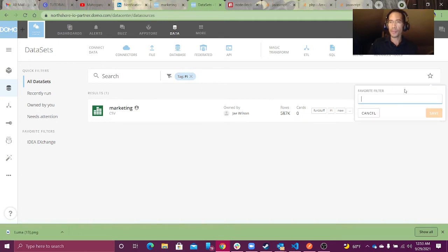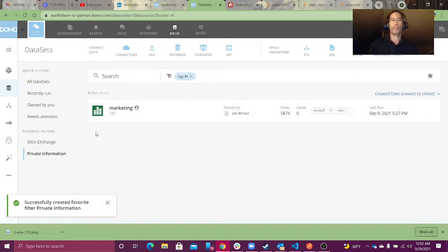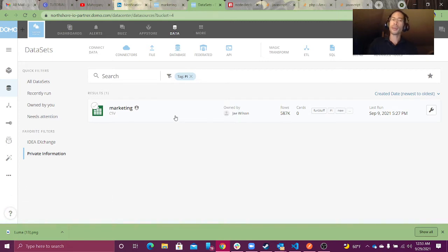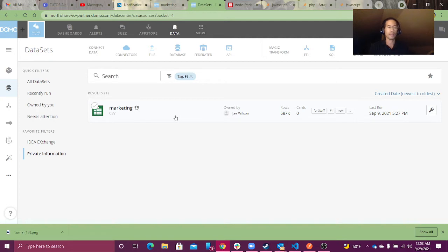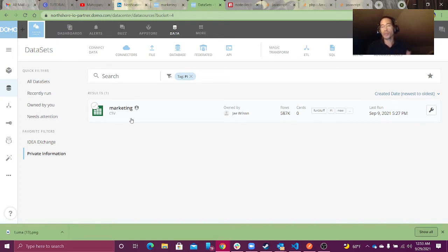I can favorite it. Now this is good, but ideally any downstream dataset — any dataset that is based off of marketing — should also be tagged as private information, because there's nothing stopping there from being private information in these downstream datasets. I think this is one of the shortcomings of the current Domo UI. There is no dynamic way to automatically tag all of my downstream datasets, but with a little bit of trickery and some API work, we can automate this process.